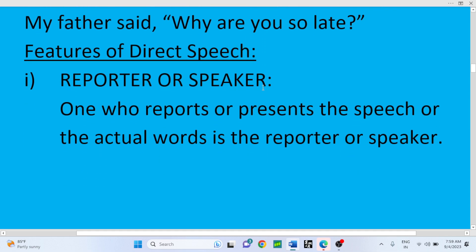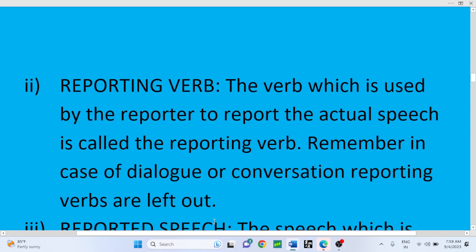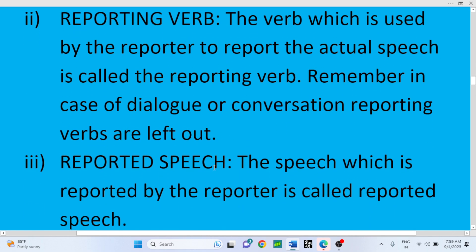What are the characteristics of direct speech? The first feature is the Reporter or Speaker — one who reports or presents the actual words is called the reporter or speaker. The second feature is the Reporting Verb — the verb which is used by the reporter to report the actual speech is called the reporting verb. Note: in case of dialogue or conversation, reporting verbs are left out. For example, in a conversation between Ram and Sam, there will be a colon after the name and no reporting verb.